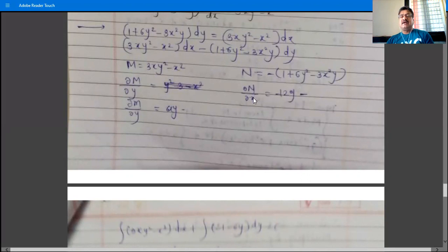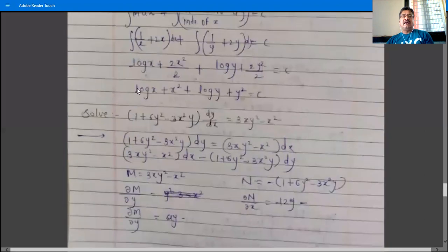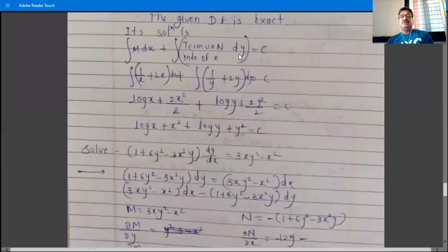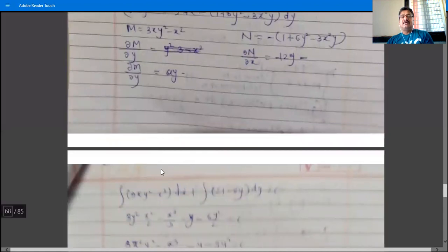So ∂M/∂y = 6xy and ∂N/∂x = 6xy. Therefore ∂M/∂y = ∂N/∂x, and the given differential equation is exact. Its solution is: ∫(3xy² - x²)dx plus integration of terms in N independent of x, dy, equals constant.